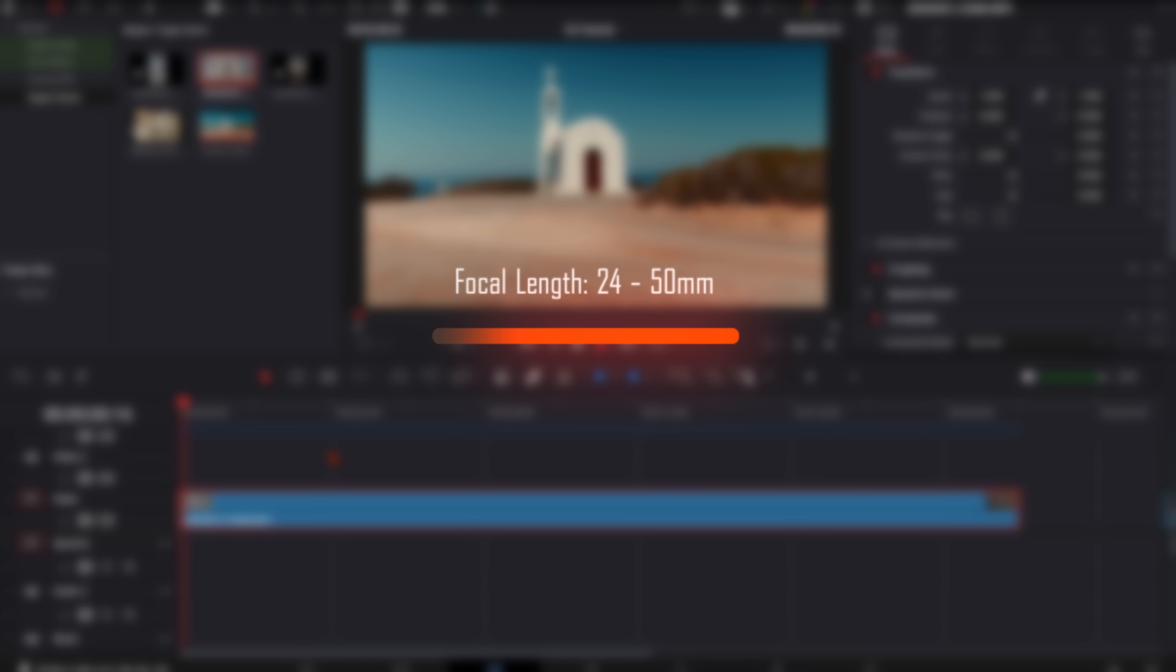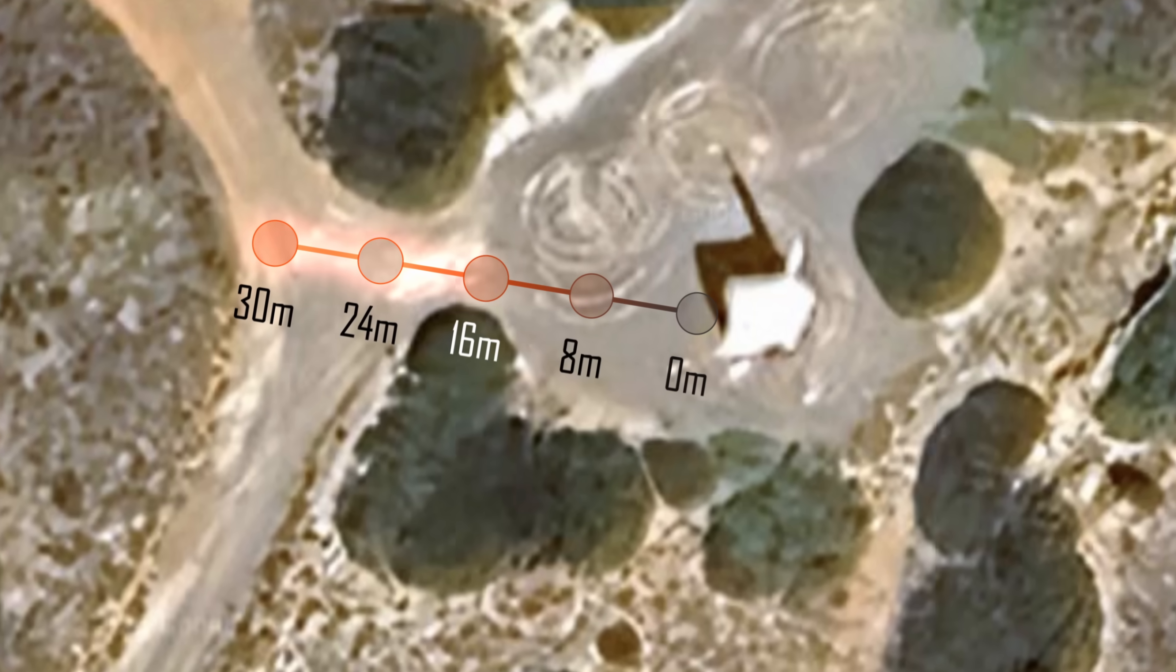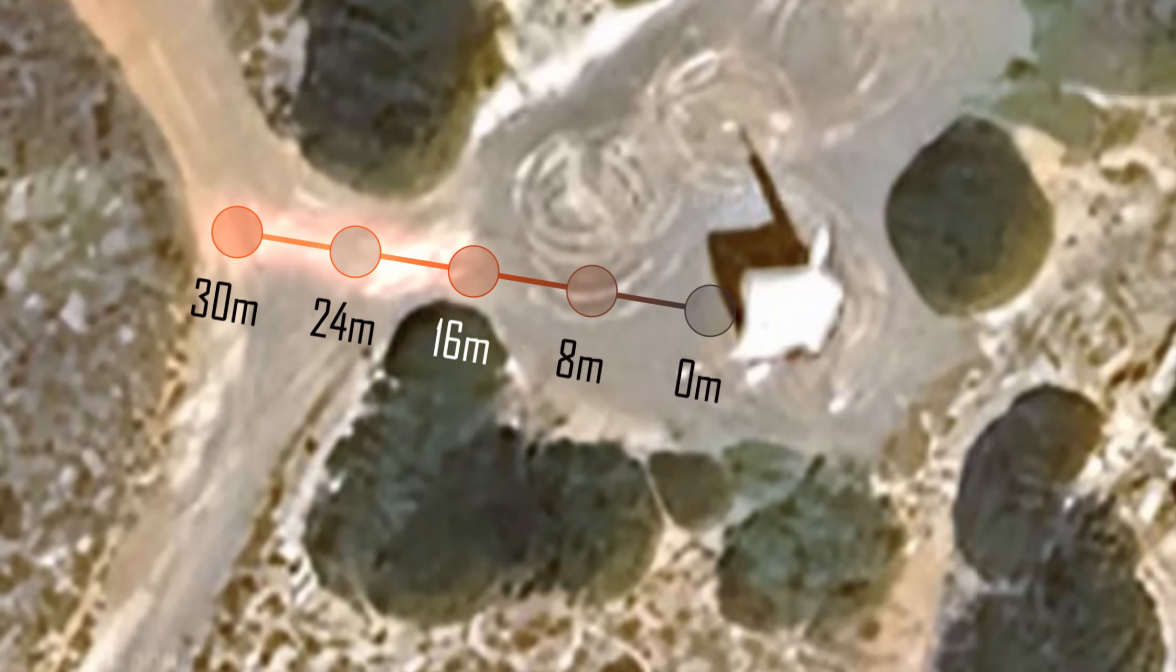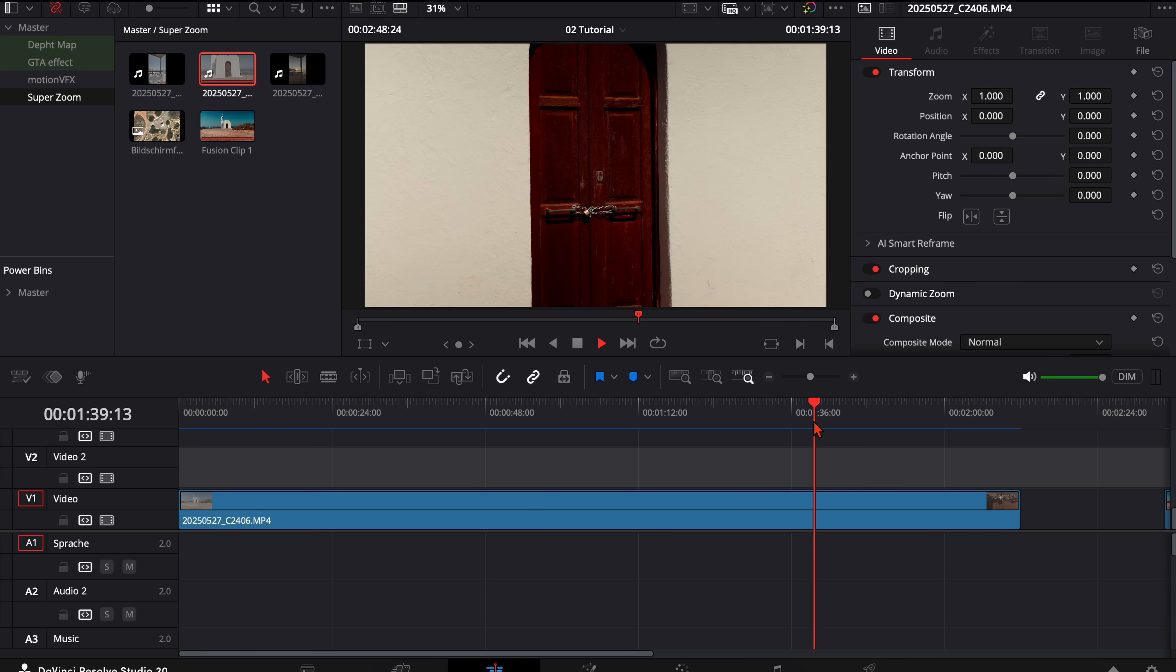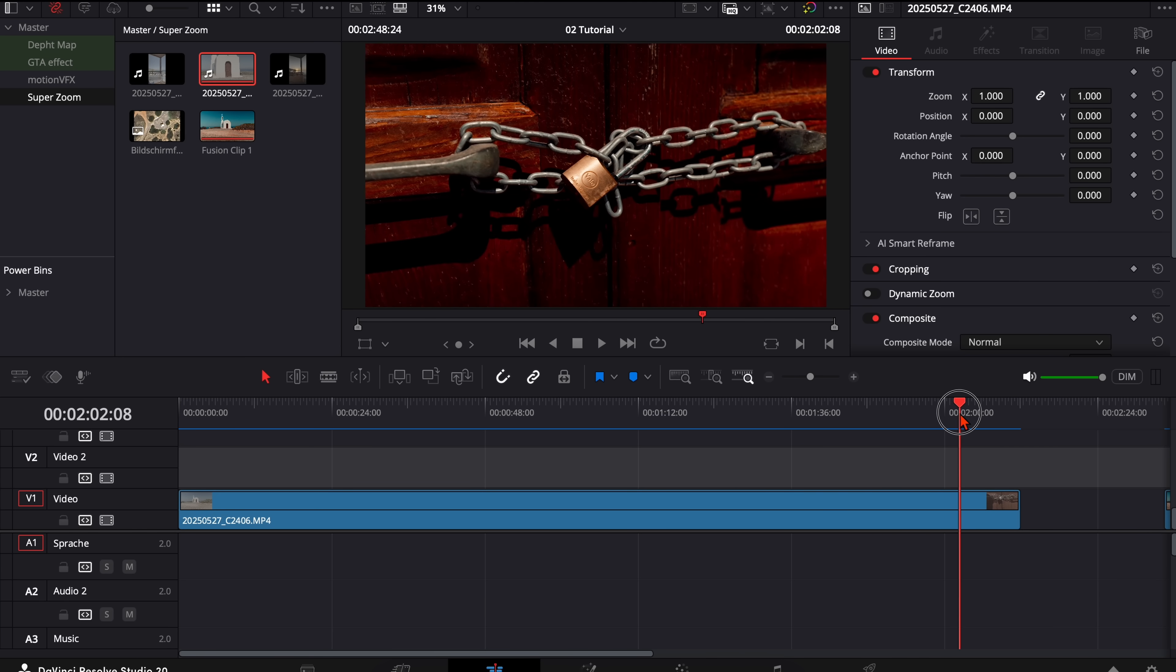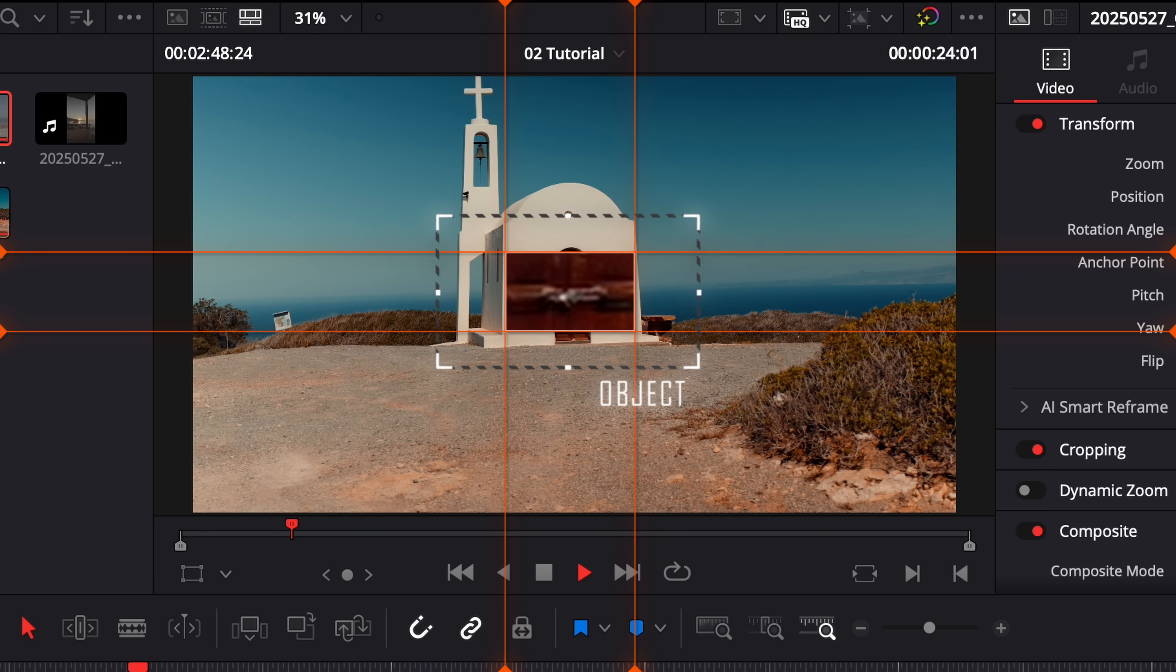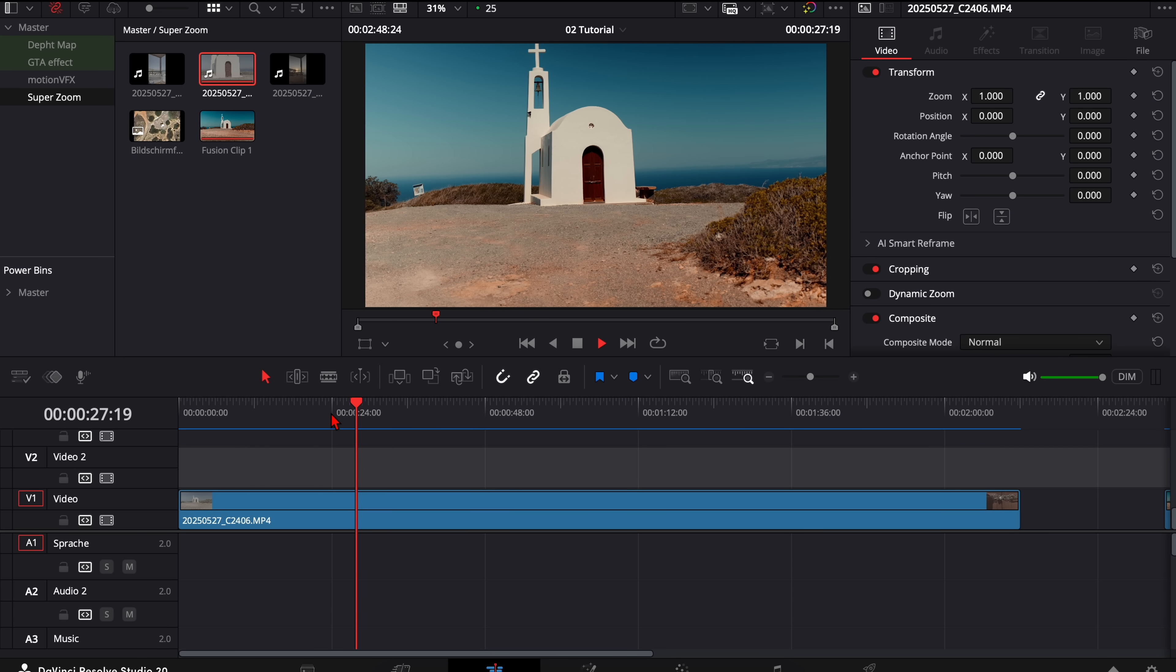I set the focal length to around 28, so I think everything between 24 and 50 should work very well. Then I moved like 8 meters closer, took another shot, again 8 meters closer, take the next shot, until I'm in front of this lock and I have a nice close-up shot. Make sure when you film this that your object is always in the center of your camera.